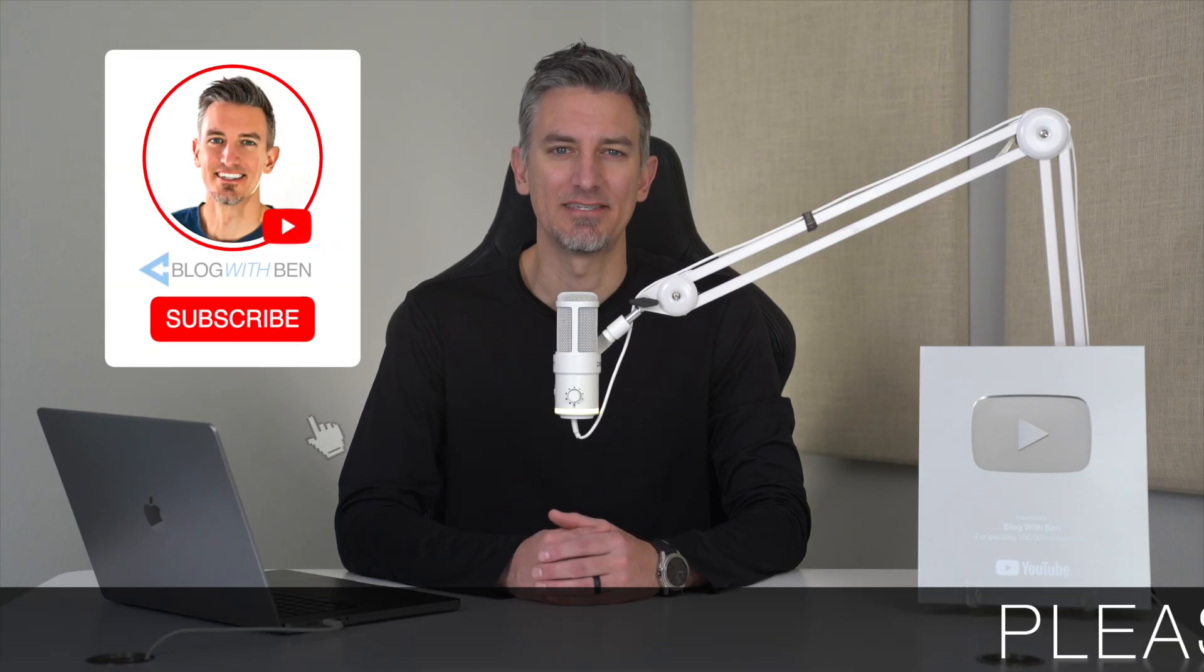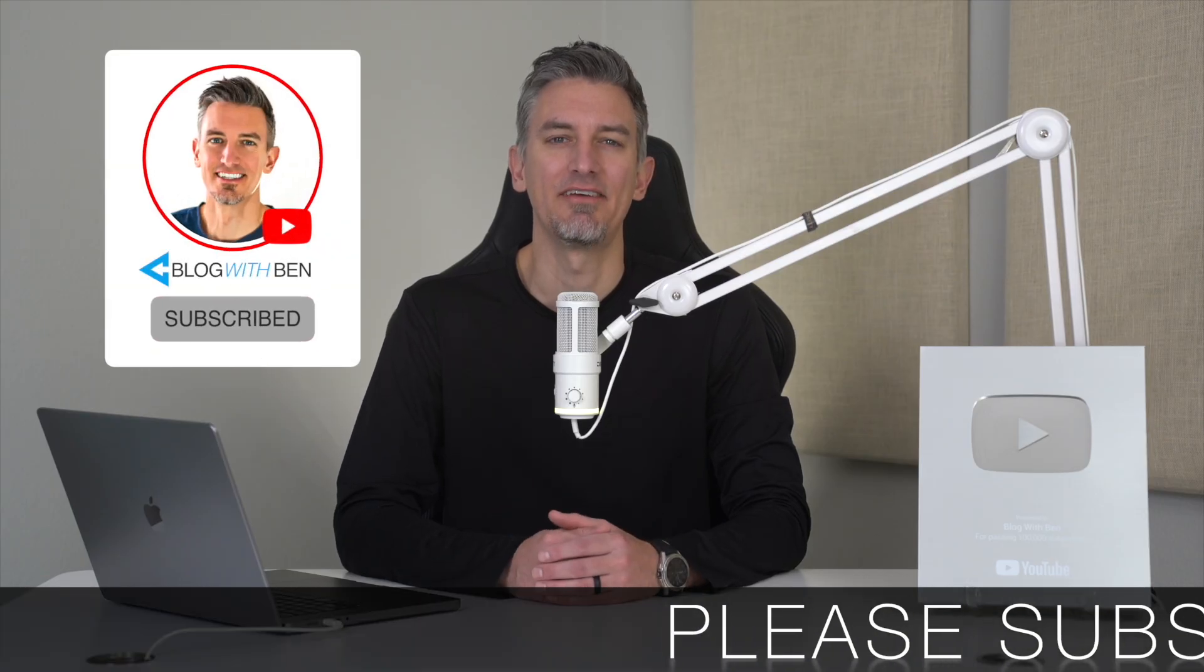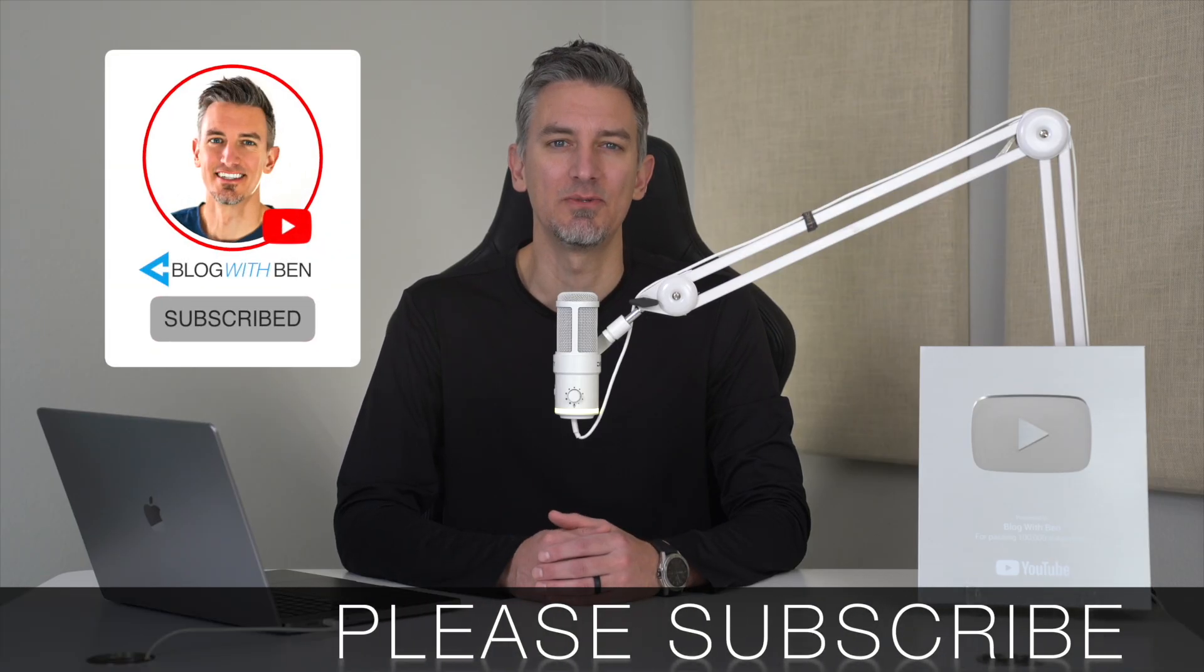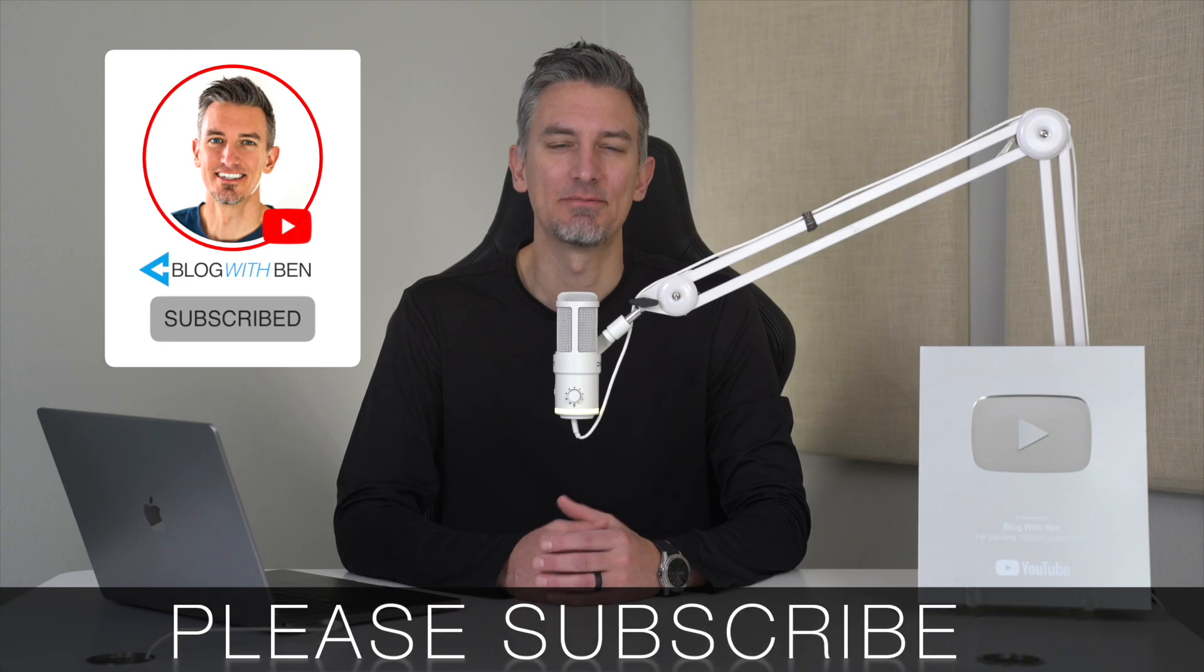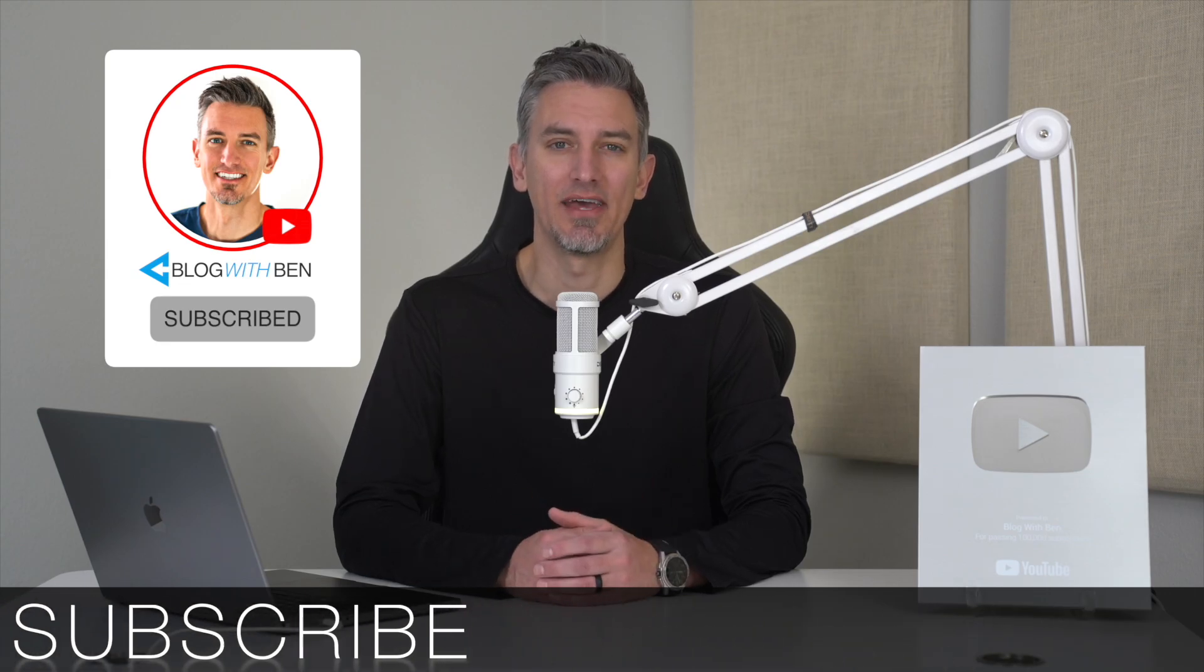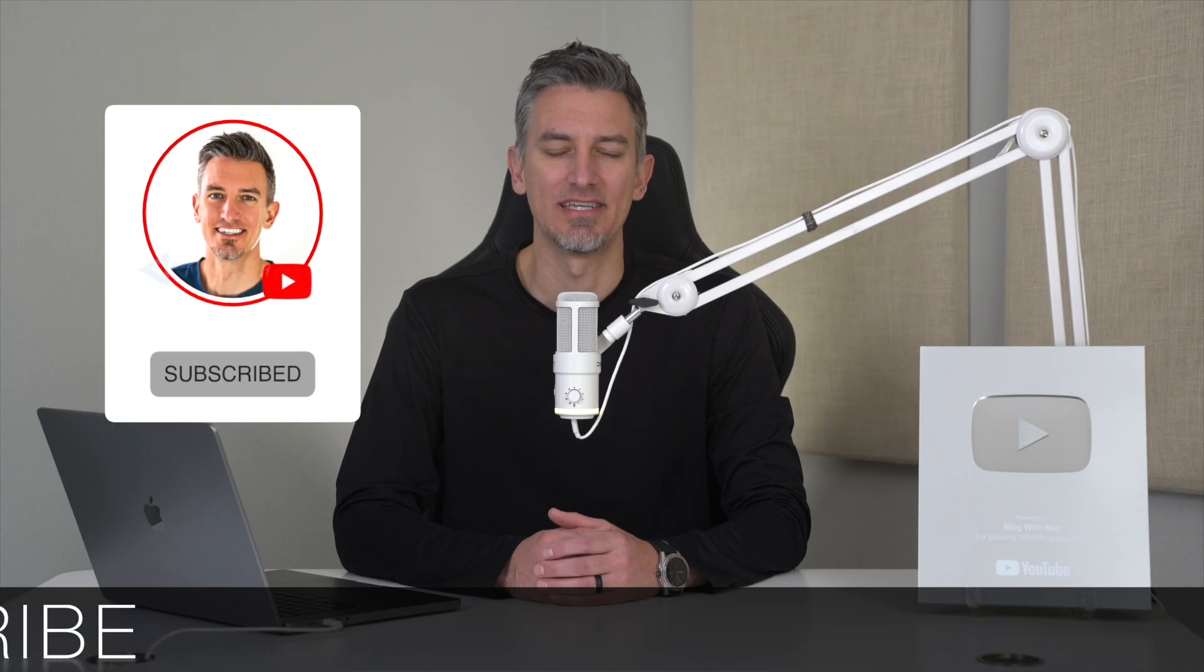And real quick, before we get started, if you get any value out of this video, I would greatly appreciate it if you would subscribe to the Blog with Ben YouTube channel. Helps me bring you more resources, and it keeps you up to date with all the AI, web, and tech trends happening throughout the year. But either way, thank you so much for all your support. All right, with that being said, let's get started.